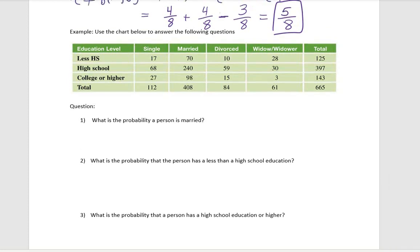We're looking at this next example, and this is a little bit easier to do if you read the question carefully and kind of ignore the formulas we just looked at. What we're looking at is somebody's education level as well as their relationship status: single, married, divorced, and widowed.